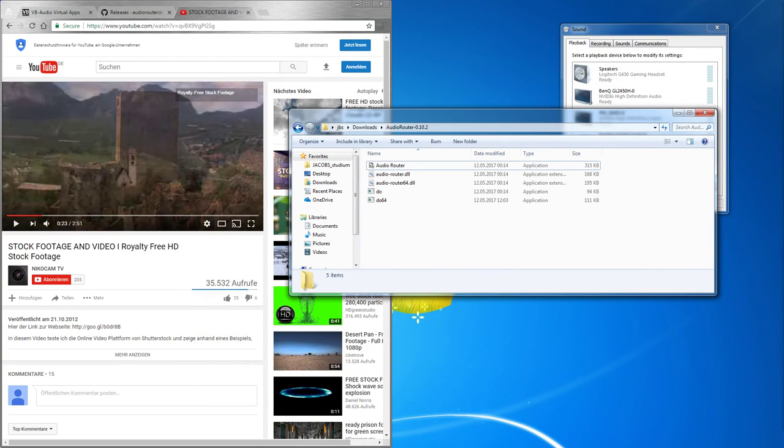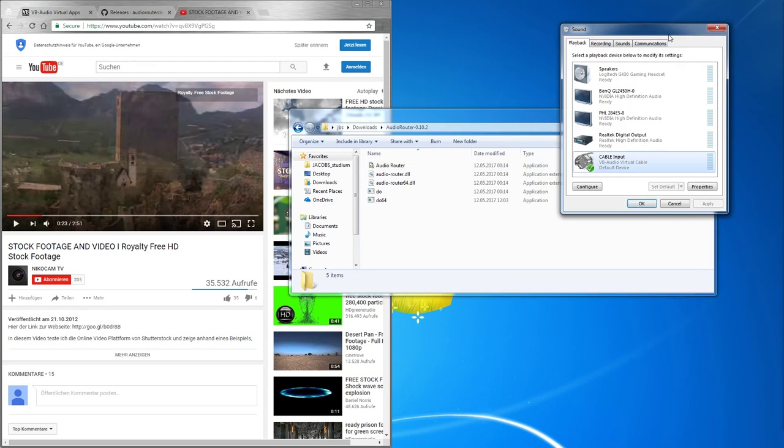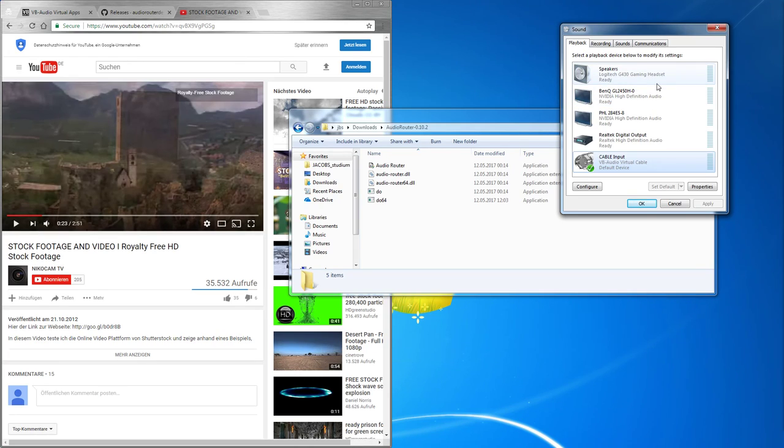The next setting is the other option. When you want your stream to hear nothing except for the things you specifically want the stream to hear. For that we need to set the speakers as default.